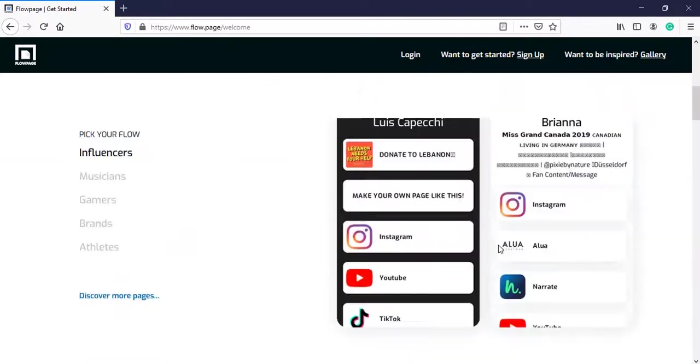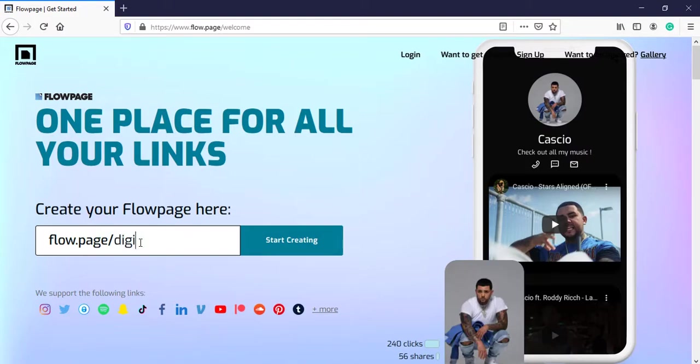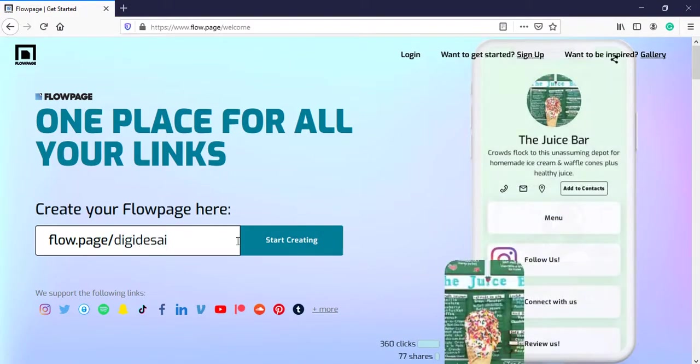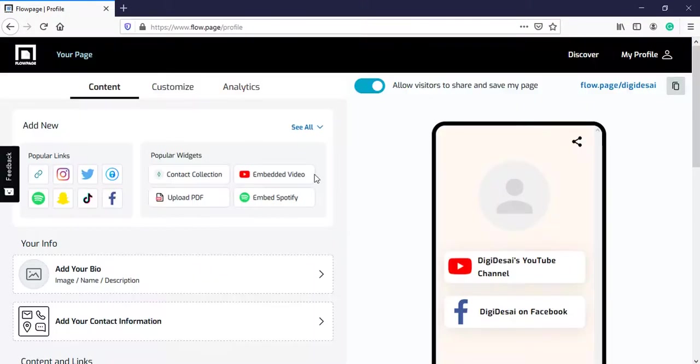If you are new then you can write your username over here and start creating. But I have already signed up, so I will login. This is what the dashboard looks like.